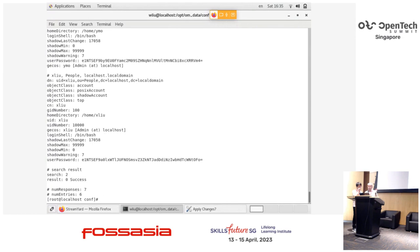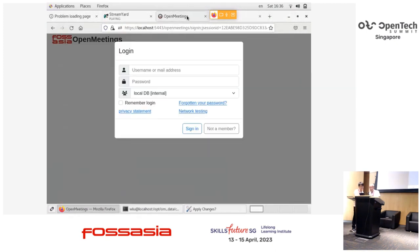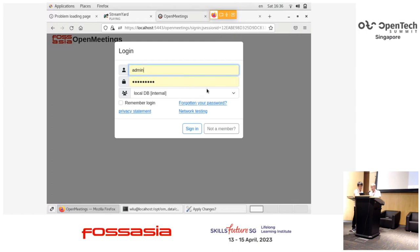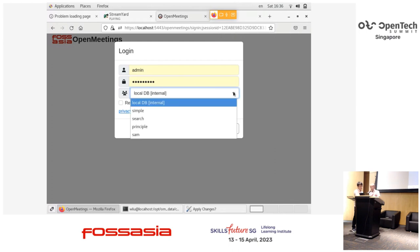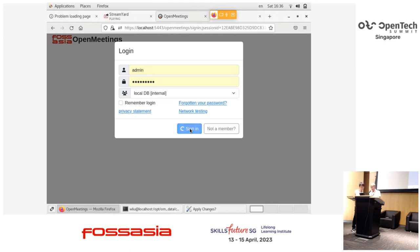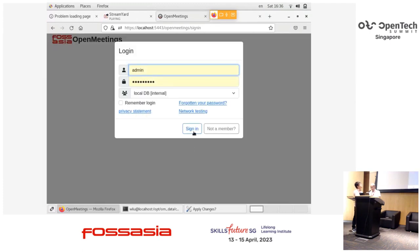Now you can do the integration. I use the admin account to log into the system. You can see in the dropdown there are four domains, and I'm going to delete all of them.